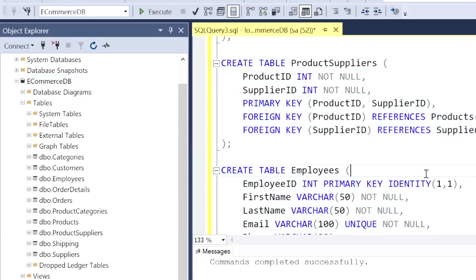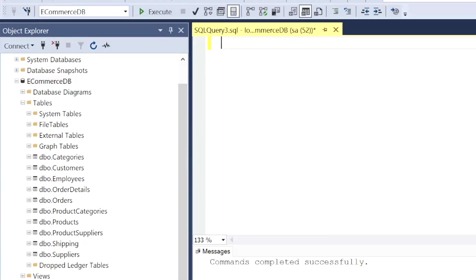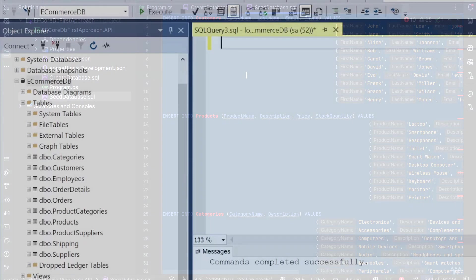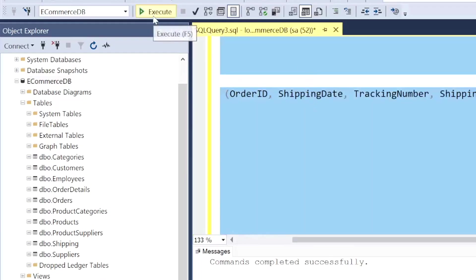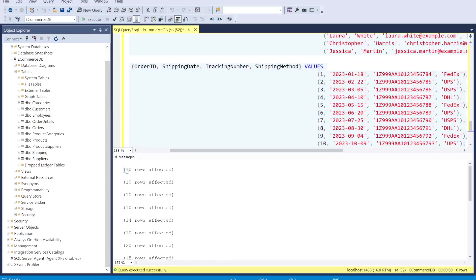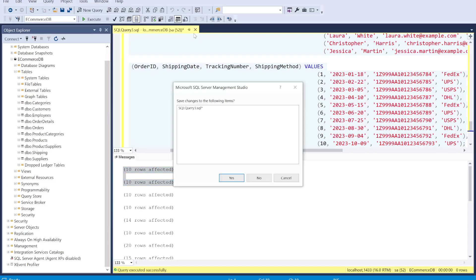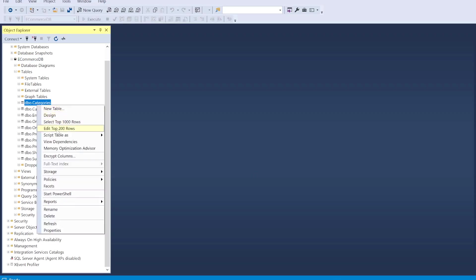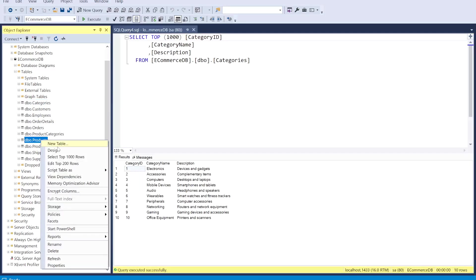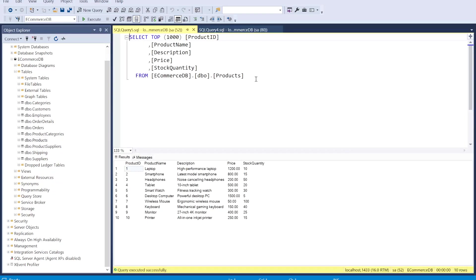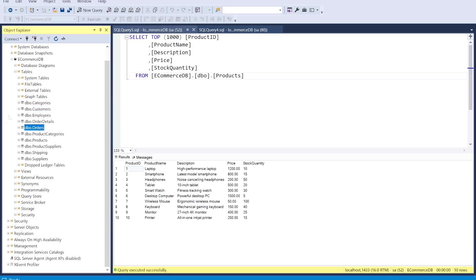Now we'll remove that content and copy the content of seed_database.sql to insert data into those tables. When we copy this content and go back into SSMS and execute, we see a lot of messages saying 10 rows were affected. When we check, for instance, the categories table, we see 10 categories, and the other tables also have data. Now we need to integrate with this database to create the DbContext and all models with proper relationships and configuration.